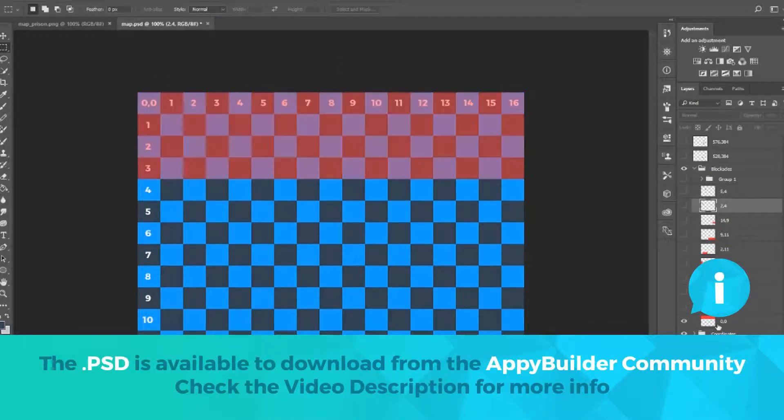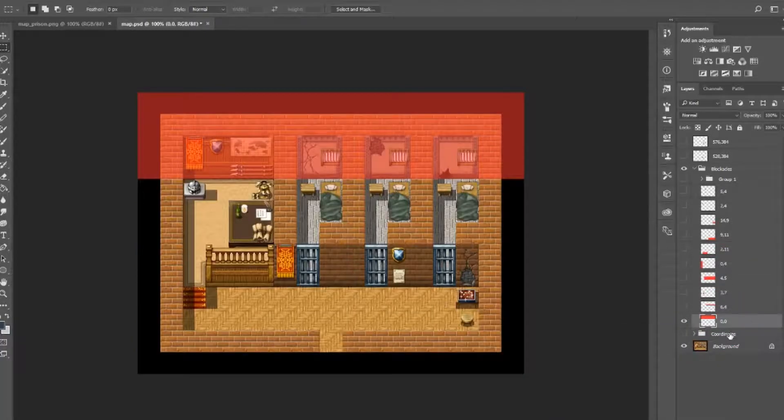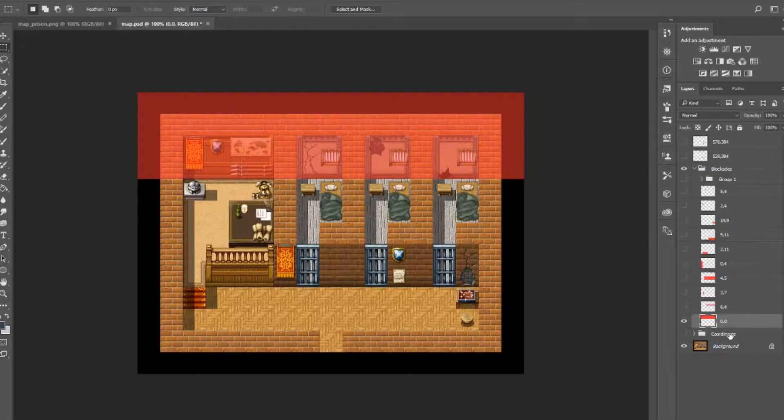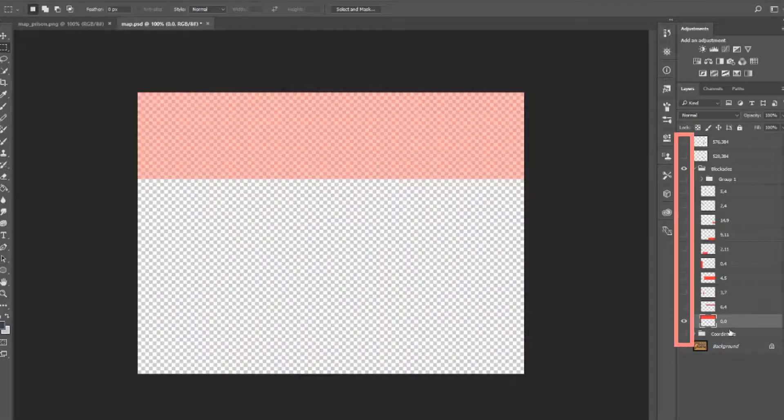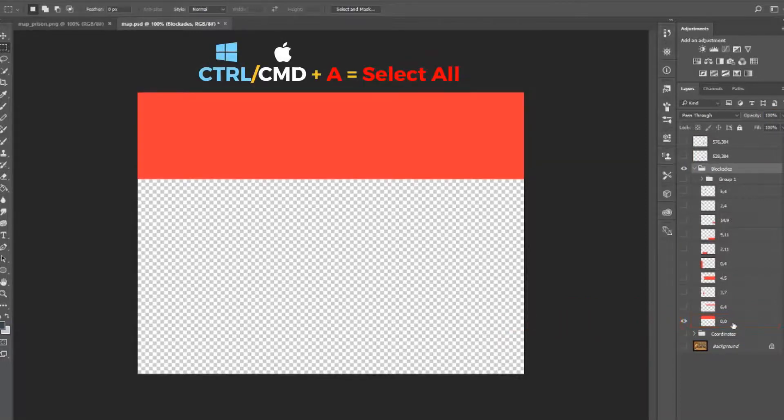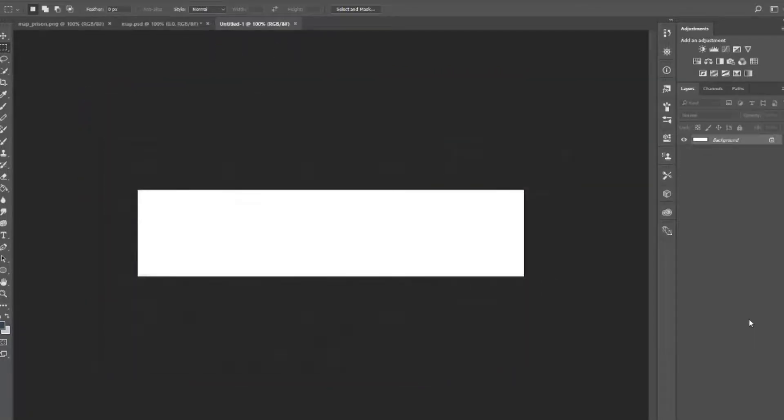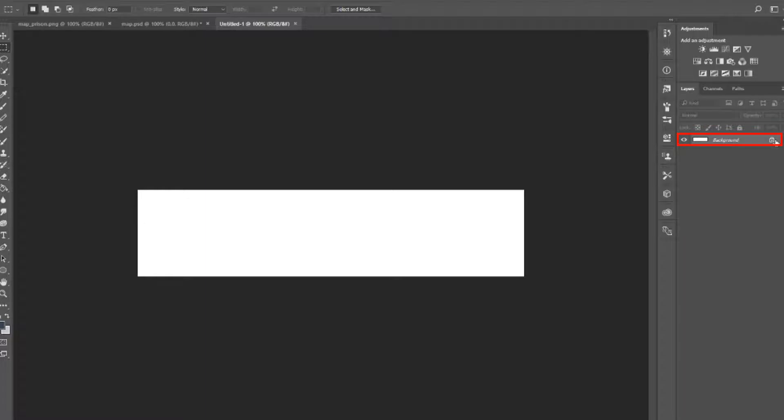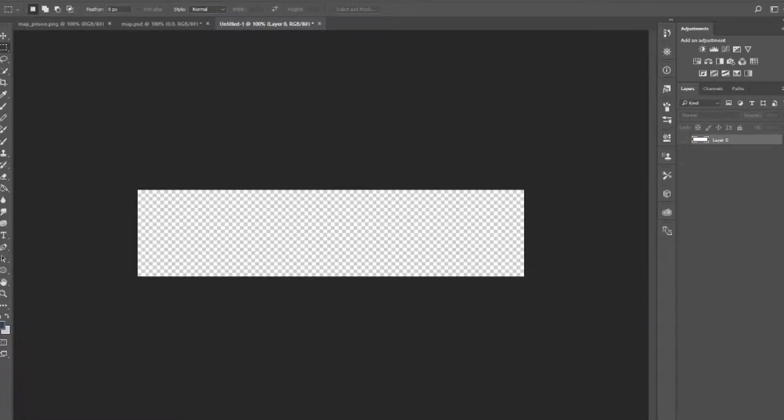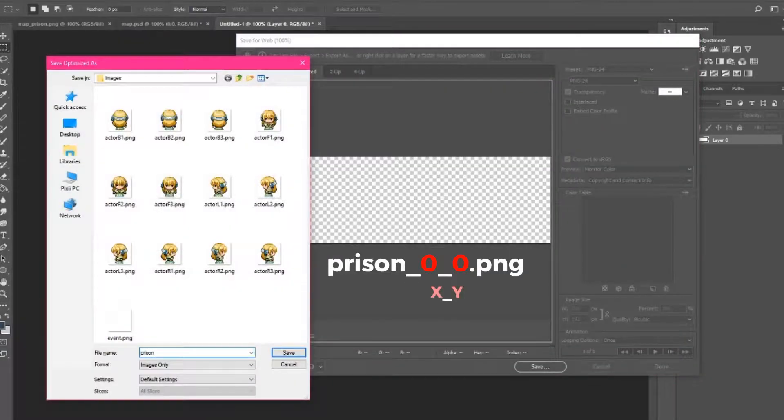So we've created each blockade image, we've grabbed their coordinates, and we've colored them red just so we human beings can see them. Now we need to save these as individual images. Hide all of the blockade images and start with 00. Press Ctrl A to select all, Ctrl C to copy, and then Ctrl N to open a new document. So what we've done is create a new document with the exact size of the selected blockade image. Do not paste the selection. By default, you should have a background layer. It might be locked. Just press the little lock icon to unlock this layer. Then press the little I button to hide this layer. You should now have a transparent layer. Save this image as prison-0-0.png.